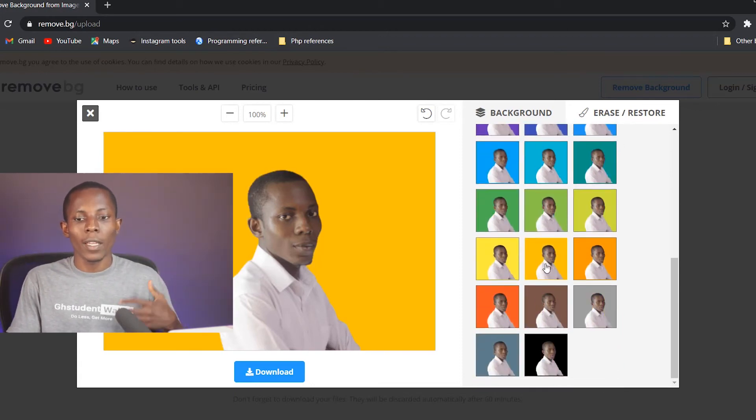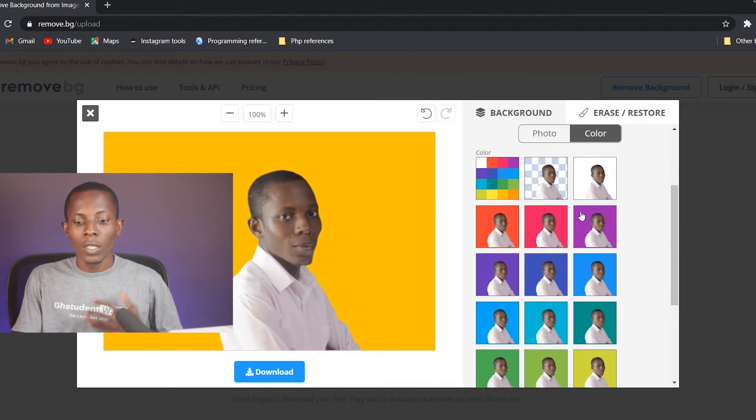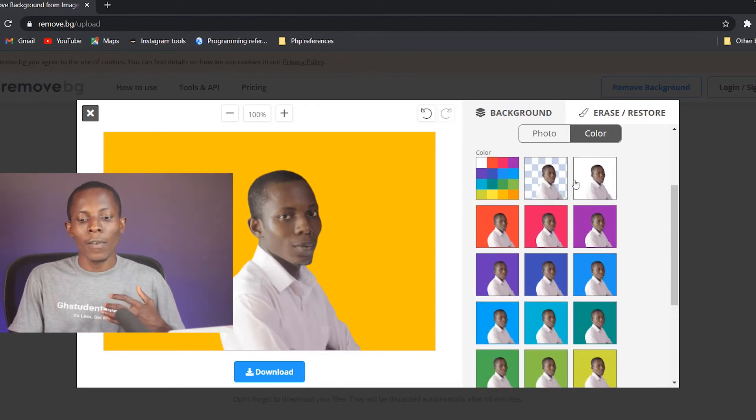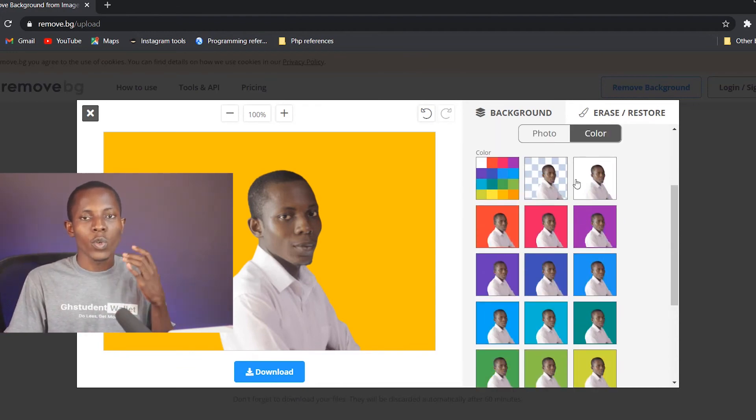So this is a very cool way to remove or replace the background of any image.